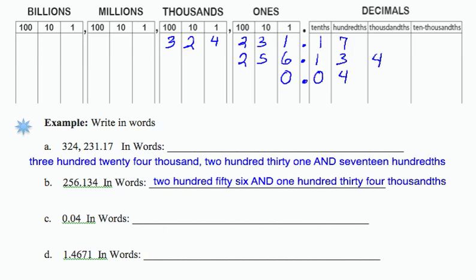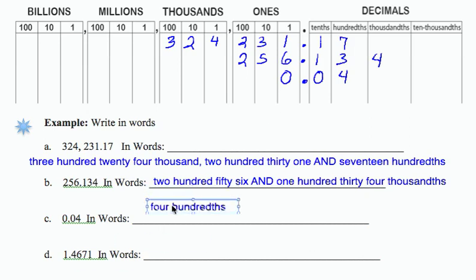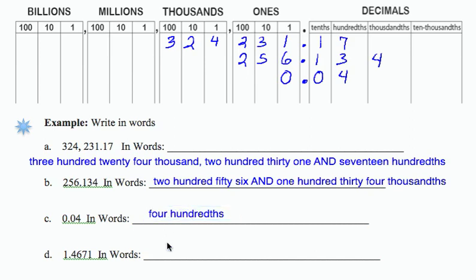So if I want to identify the way to read this number, it would be as four hundredths. Notice the use of THS for the values to the right of the decimal and not to the left of the decimal.